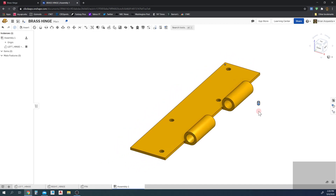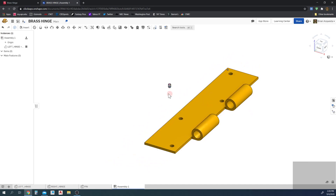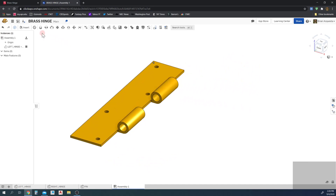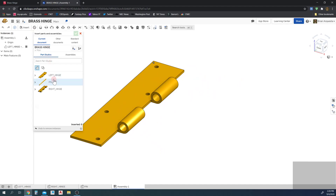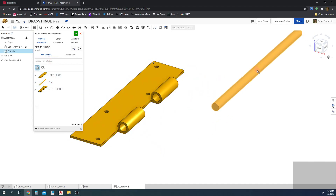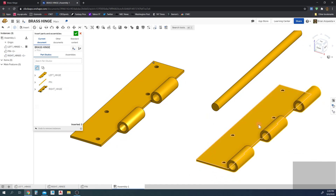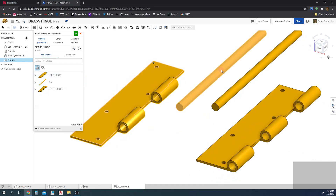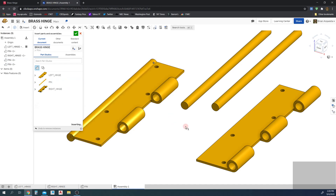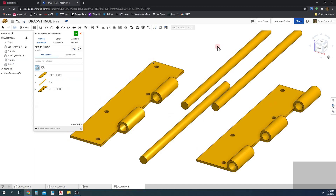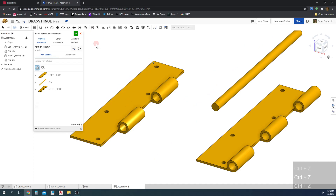Now I'm going to go ahead and add the other parts of the assembly using Insert, and place them out in the space. A nice thing about assemblies is you can add as many instances of a part as you want. We only need one pin, but you can create a part once and add it many times into the assembly. So we now have these two additional parts.